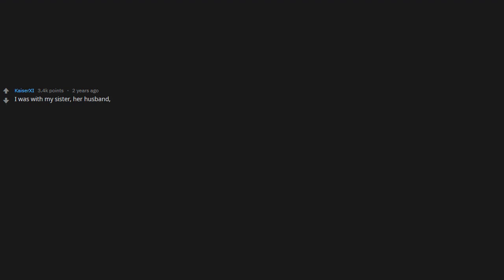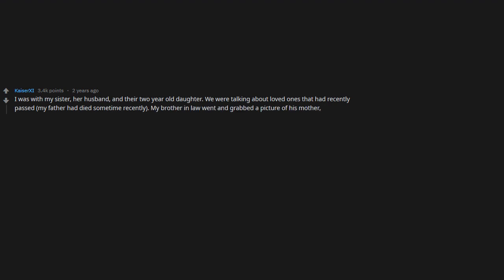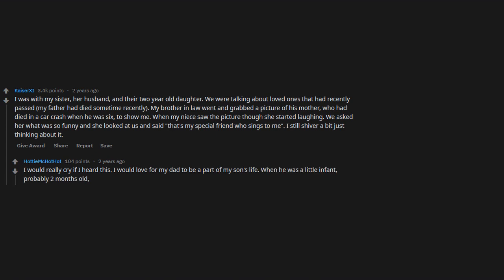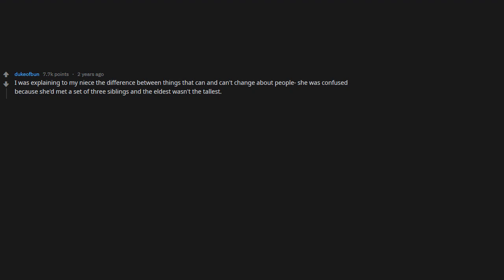I was with my sister, her husband, and their two-year-old daughter. We were talking about loved ones that had recently passed. My father had died sometime recently. My brother-in-law went and grabbed a picture of his mother, who had died in a car crash when he was six, to show me. When my niece saw the picture though, she started laughing. We asked her what was so funny and she looked at us and said, 'That's my special friend who sings to me.' I still shiver a bit just thinking about it. I would really cry if I heard this. I would love for my dad to be a part of my son's life. When he was a little infant, probably two months old, he used to stare and stare and laugh at this bookcase full of my dad's things.